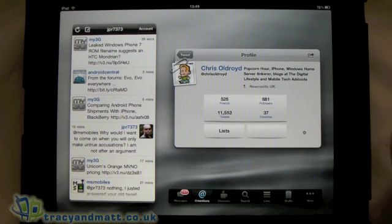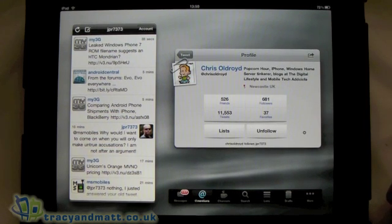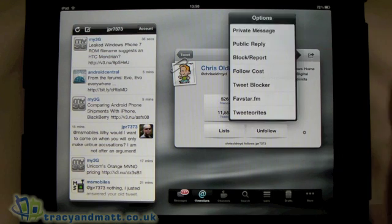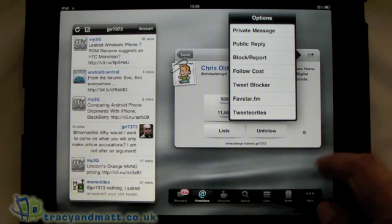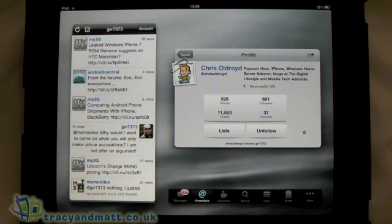And again you can go deeper in and actually see more details on that particular contact. You've also got the option to mute them, block, or unfollow them — that sort of thing.